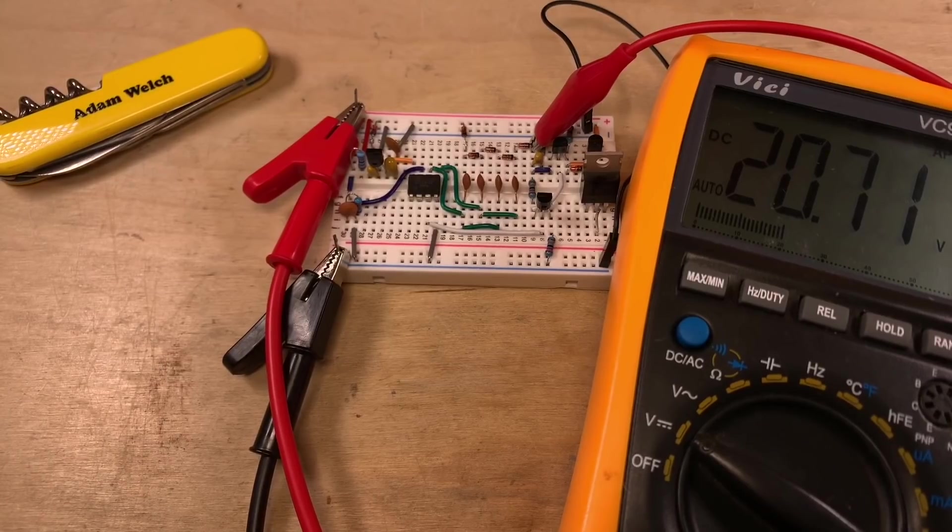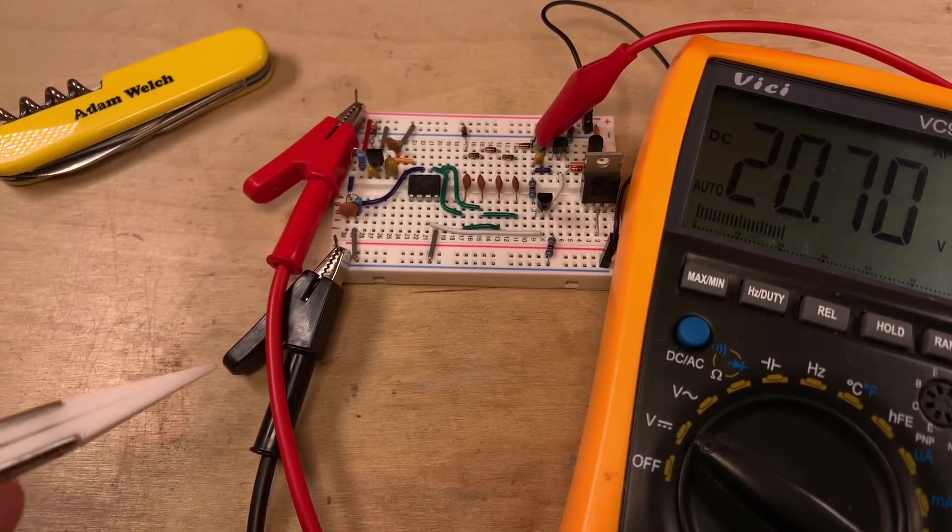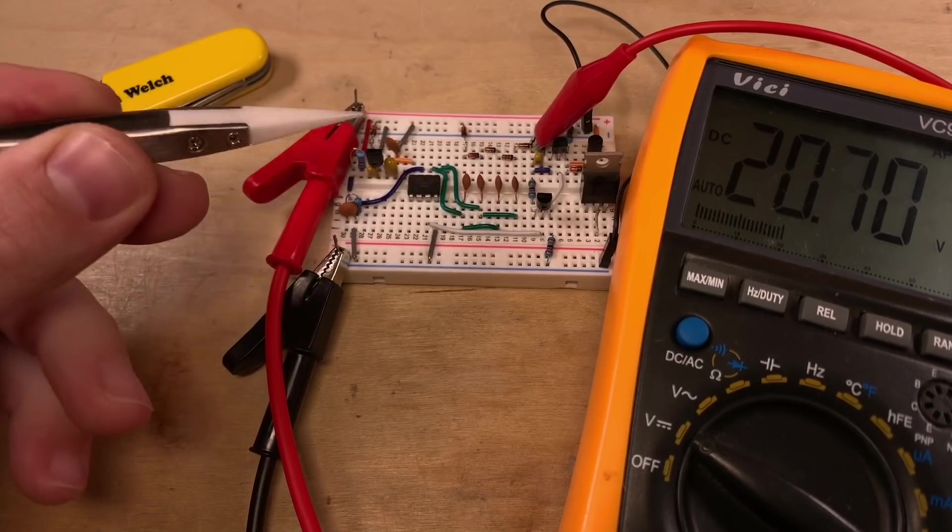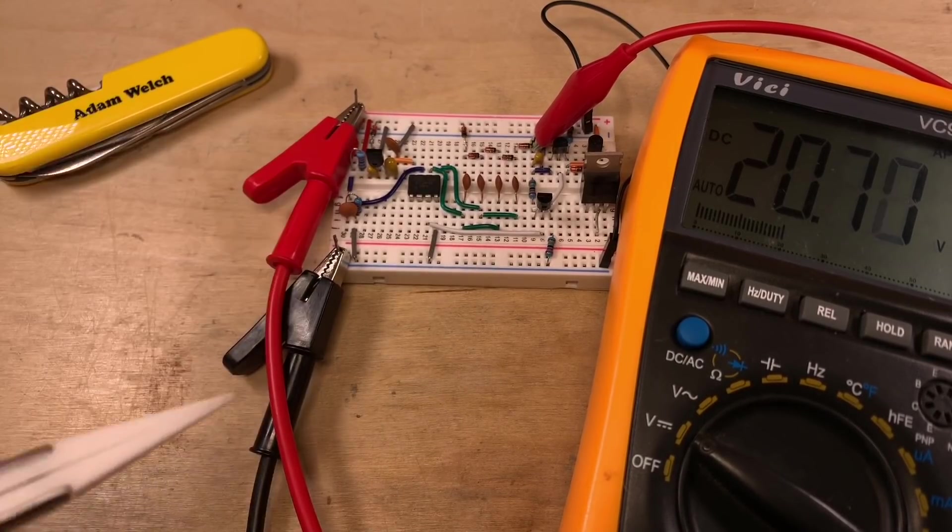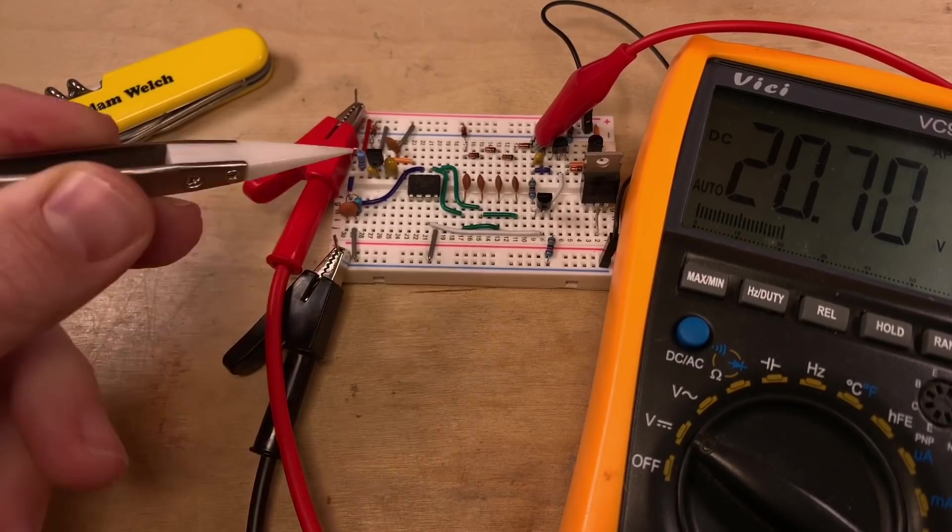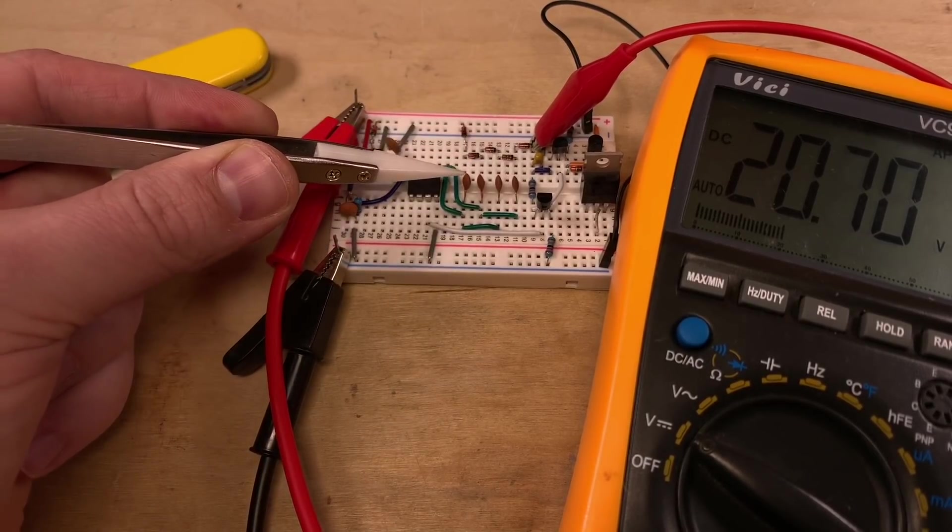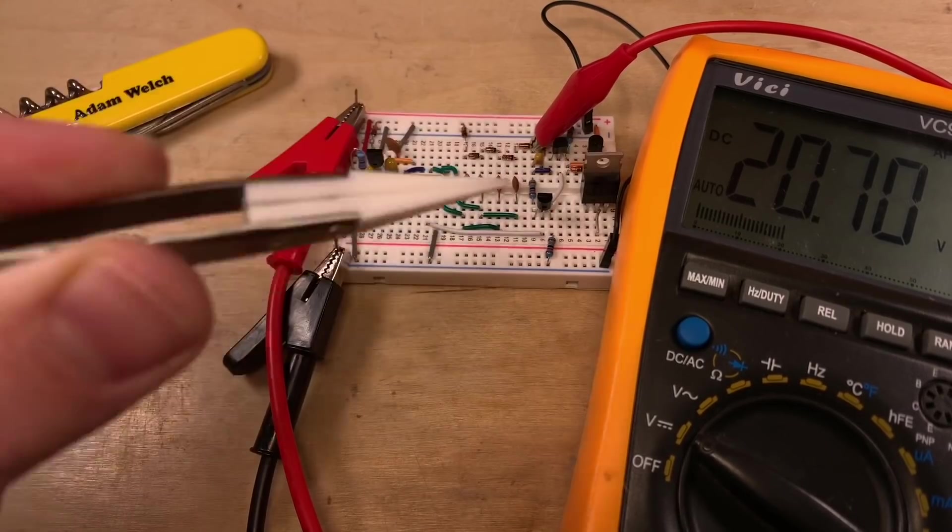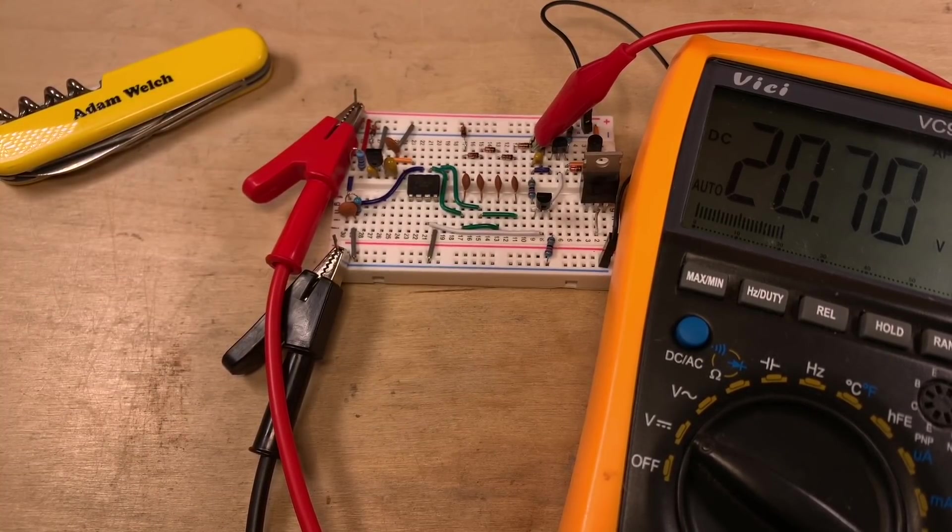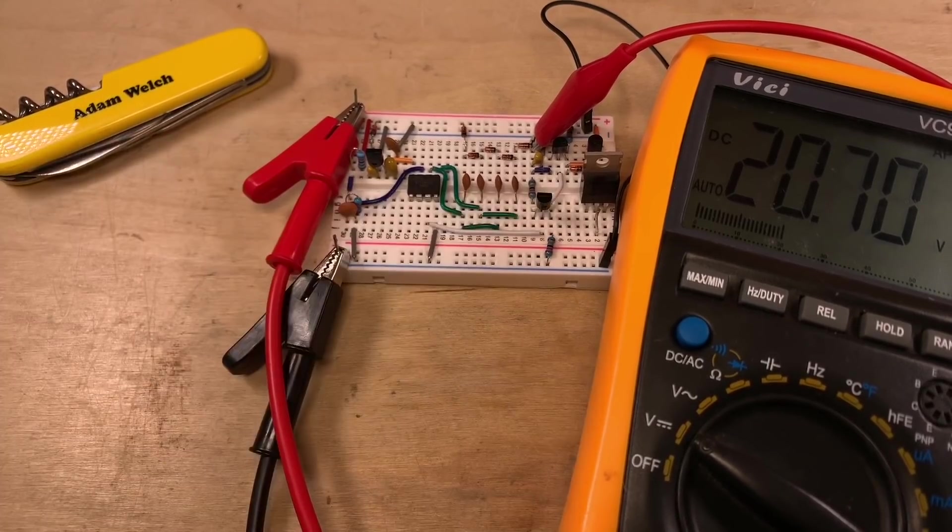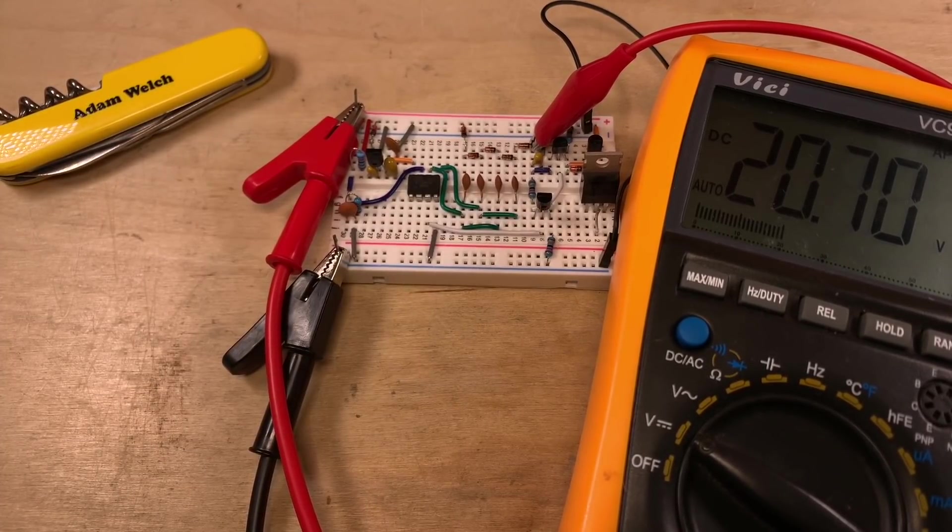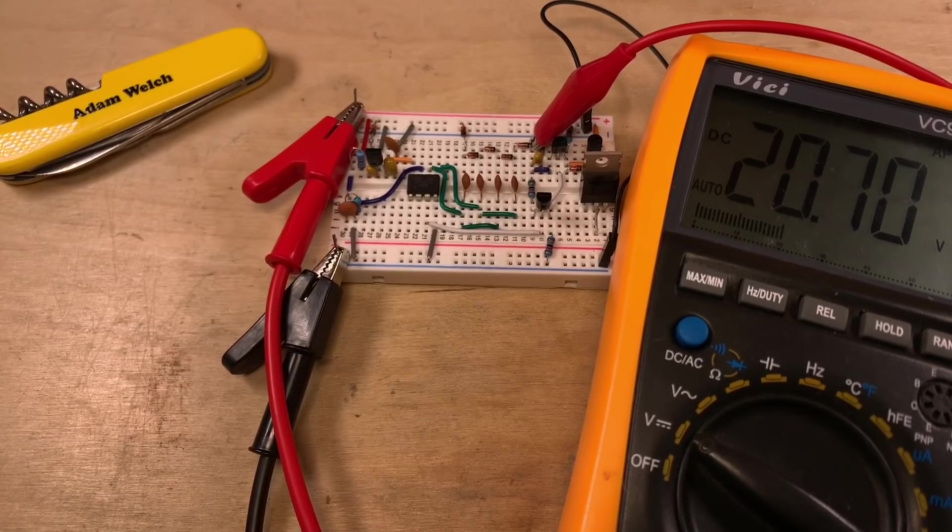So I built up the 3.3-volt version of the solar charge controller on the breadboard using an LP2950 3.3 volts. And we can see now on the output of the charge pump, which now uses 4 capacitors and 5 diodes, we've got 20.7 volts. And that should be enough to make sure that this MOSFET turns on really fast and really hard to ensure it doesn't get too warm.